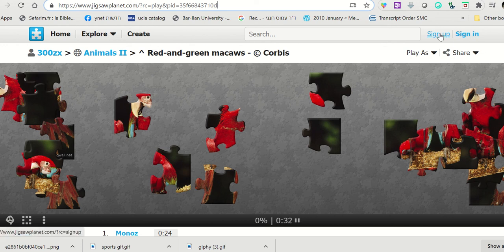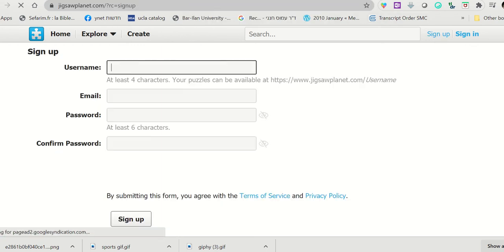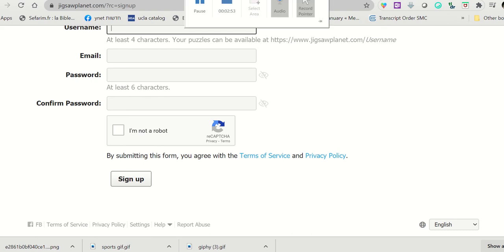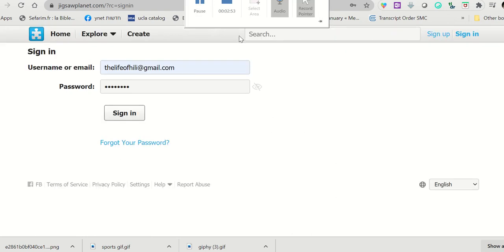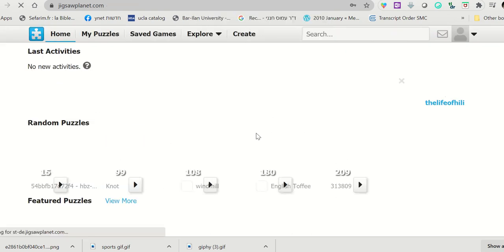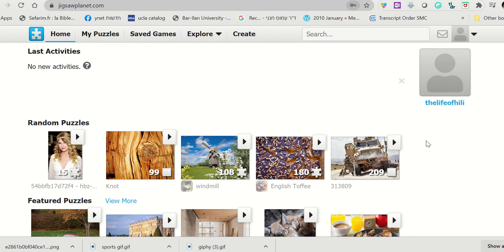Then you'll be able to create your own puzzle. Once you click sign up, you need to fill in the information and quickly sign up. Then you sign in and you're in.